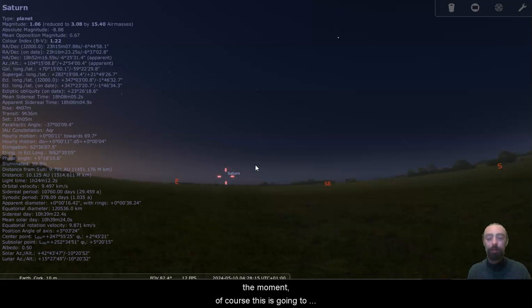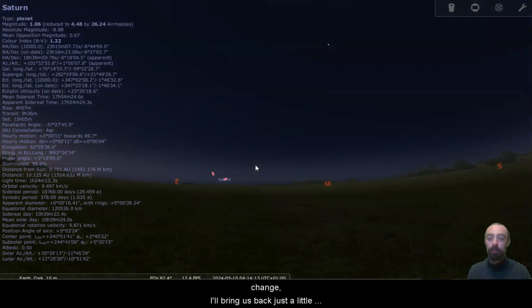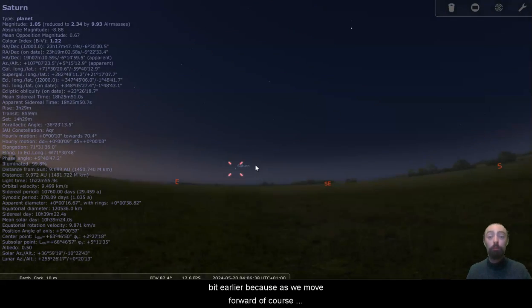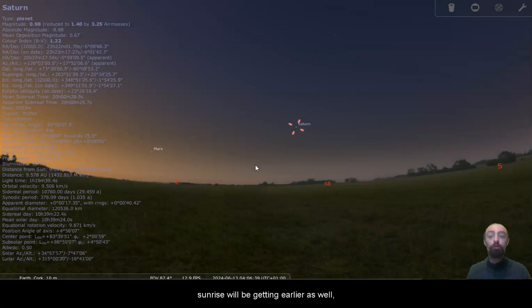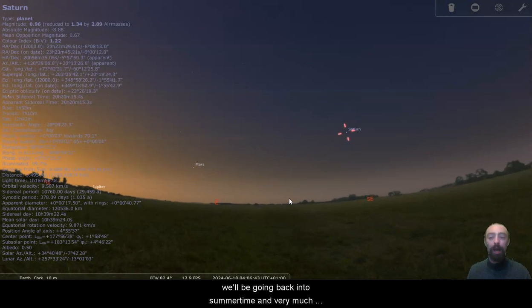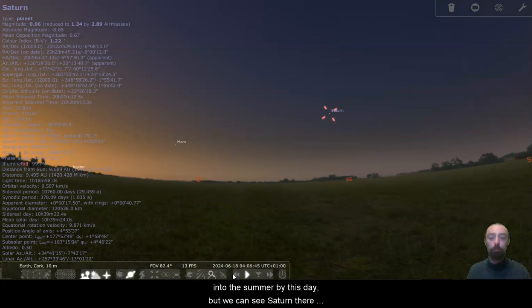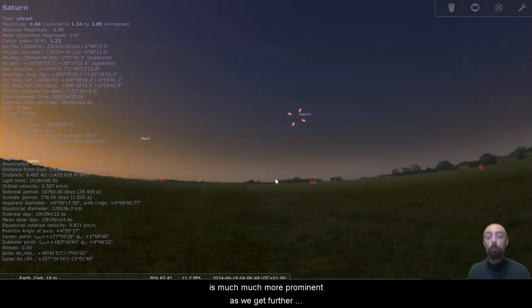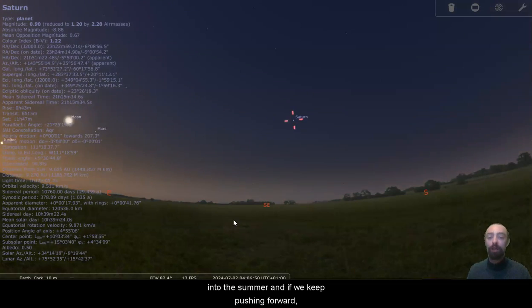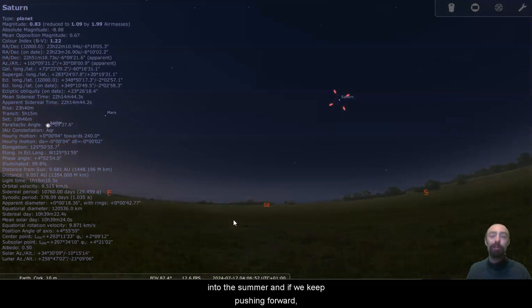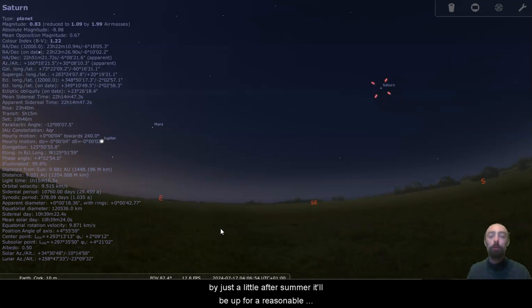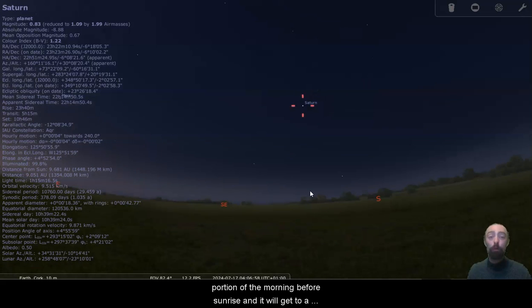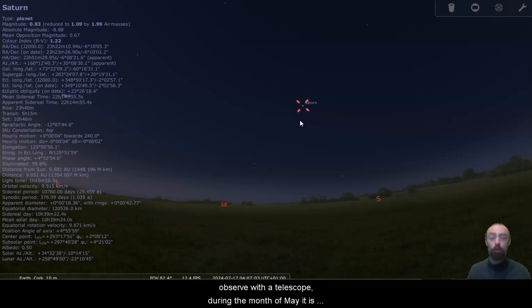Of course this is going to change. I'll bring us back just a little bit earlier because as we move forward, sunrise will be getting earlier as well. We'll be moving back into summer time and very much into the summer by this date, but we can see that Saturn there is much more prominent as we get further into the summer. And if we keep pushing forward by just a little after summer it'll be up for a reasonable portion of the morning before sunrise and it will get to a reasonable height. So this is perfectly fine to observe with a telescope.